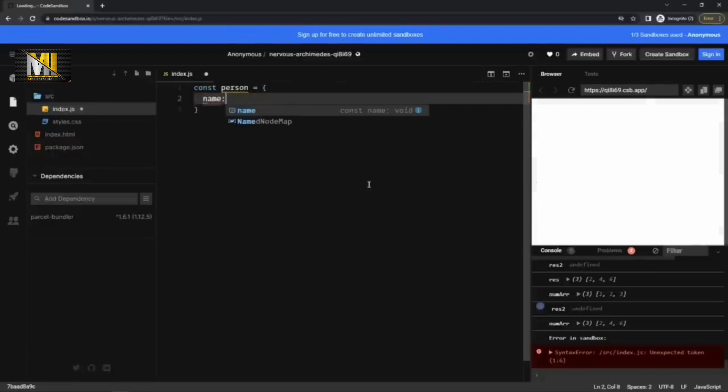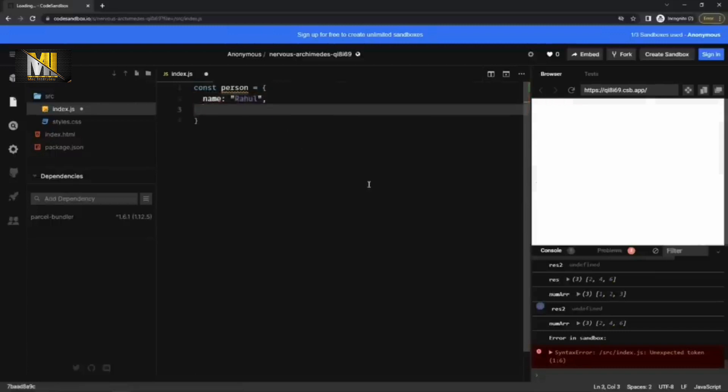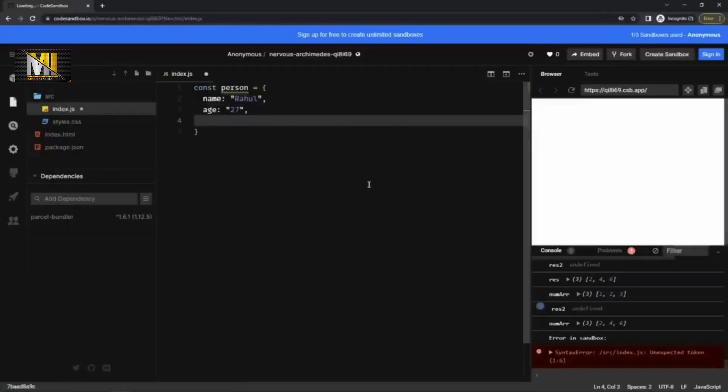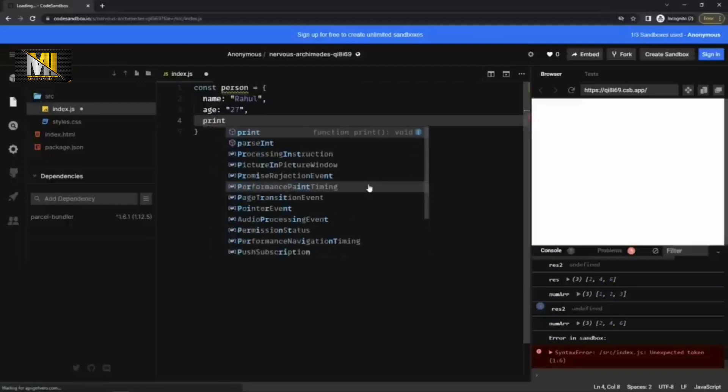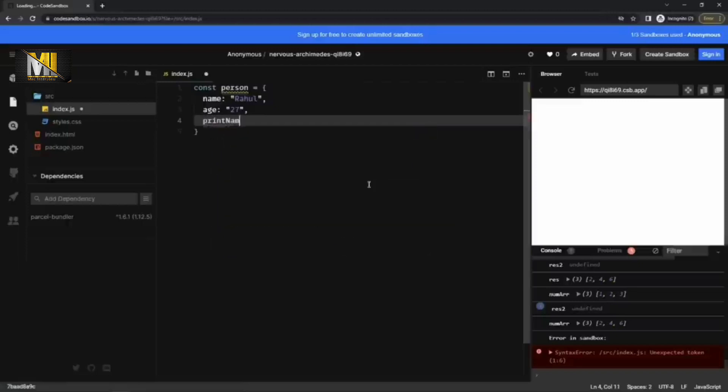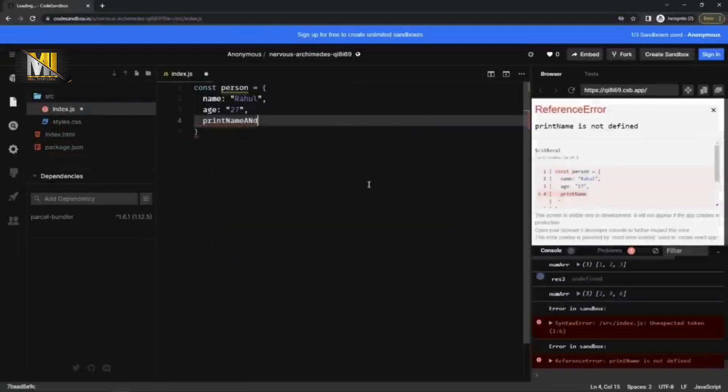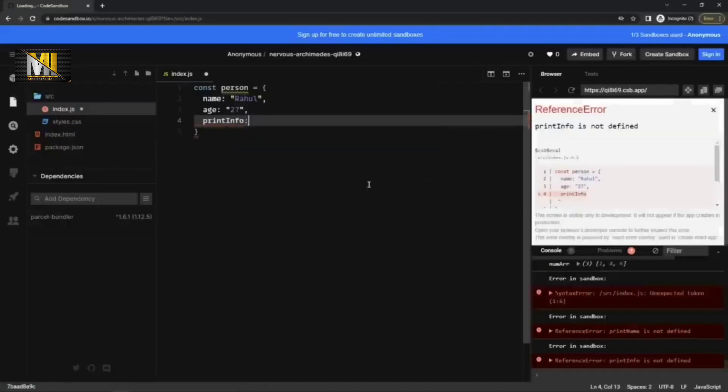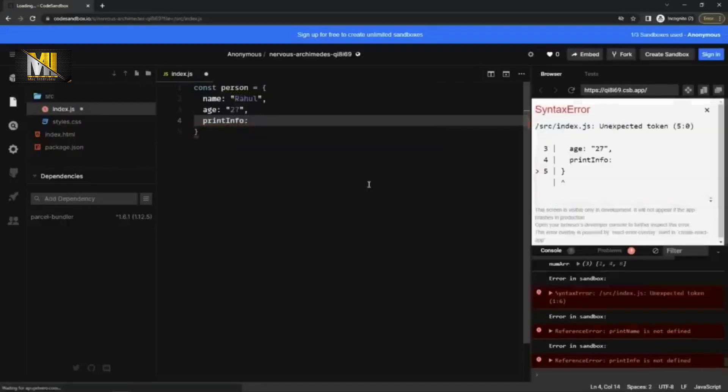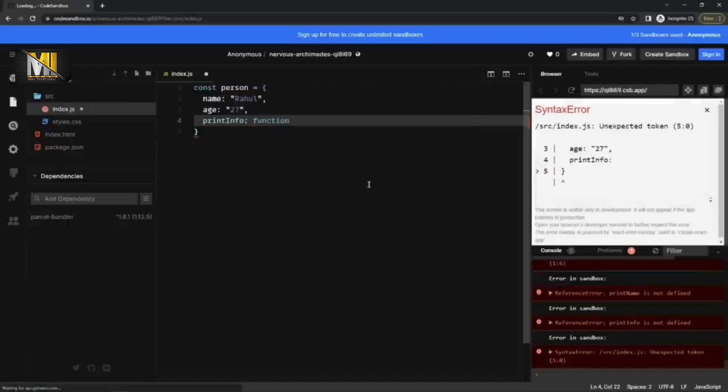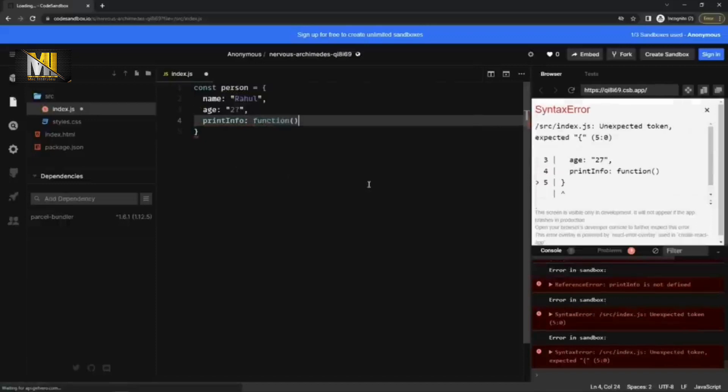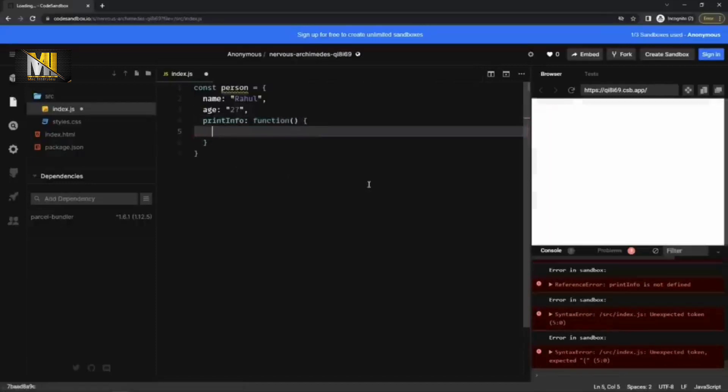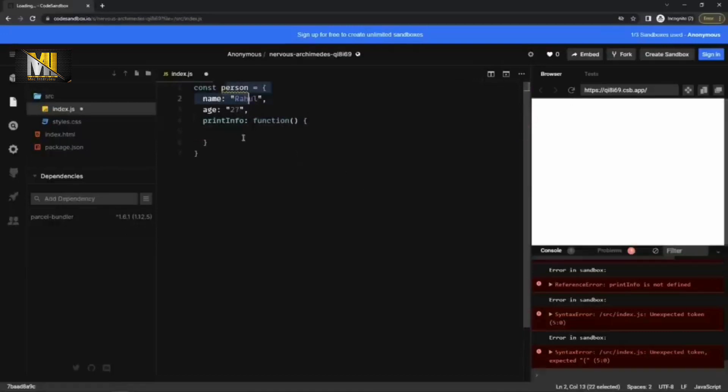And let's say name is Rahul. And then age is 27. I can write a method, let's say print name or rather I'll go with print info. It would be a function.